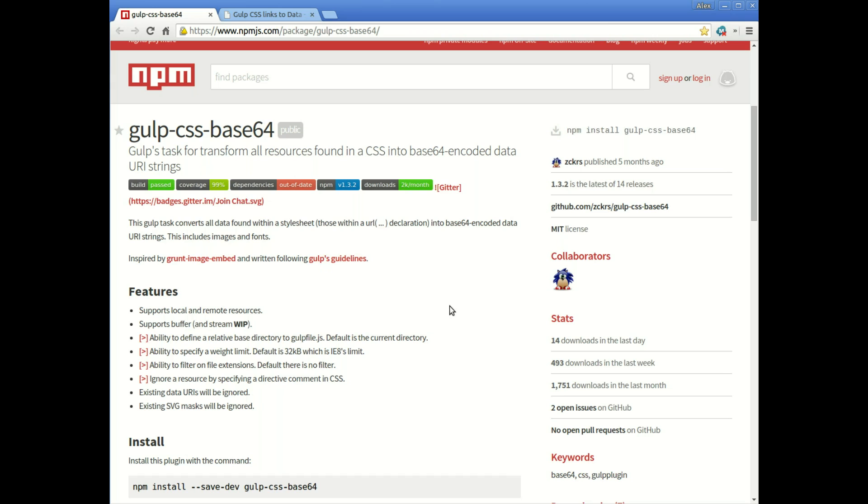So converting them into Base64 actually takes away the pain of extra HTTP connections. The browsers read the encoding and can convert that into an image so there's no extra calls. So let's get started.